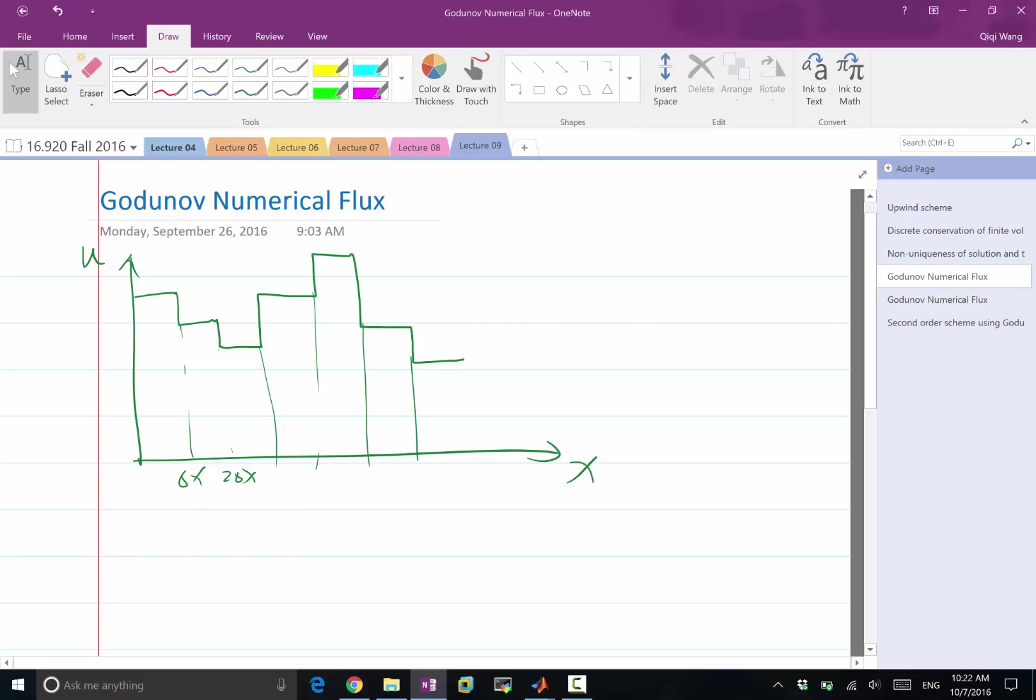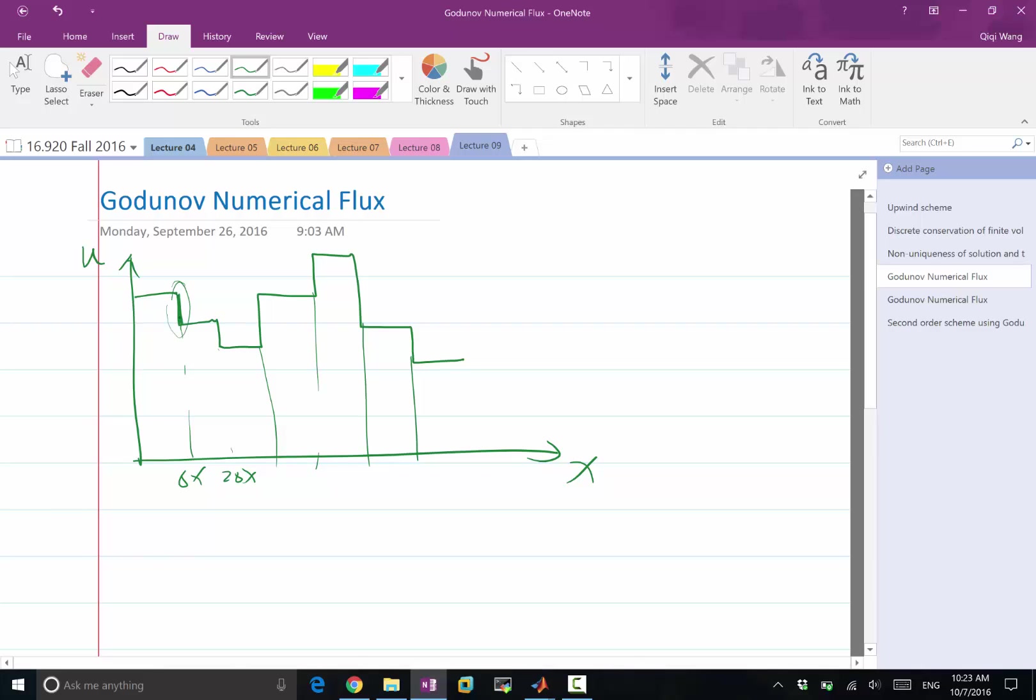So with that piecewise constant approximation, we want to compute the flux at every interface. Now, computing the flux is an interesting question because previously we are considering that if this whole thing stays as a shockwave, what is going to be the flux, right?